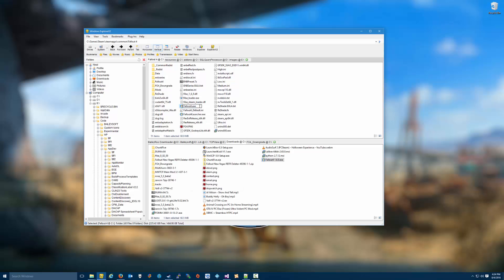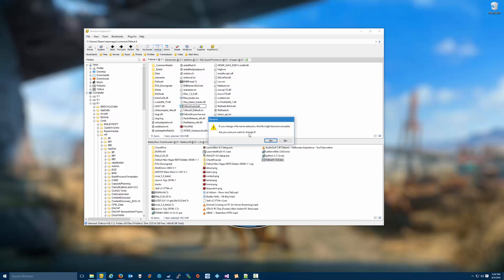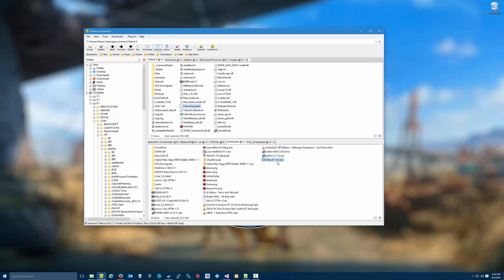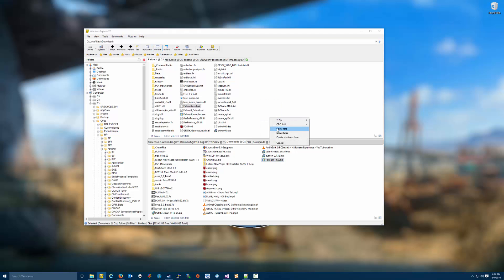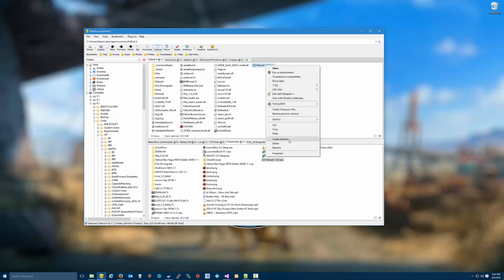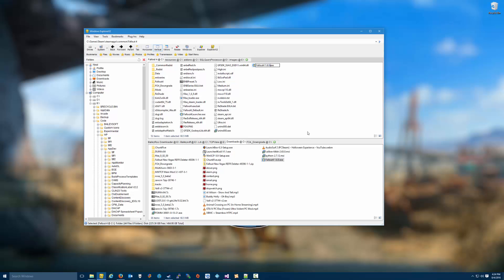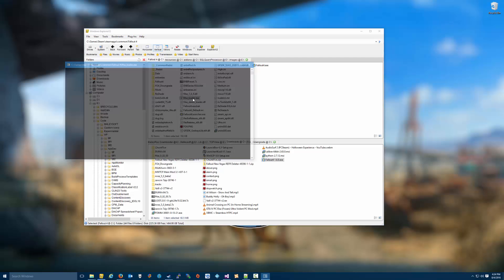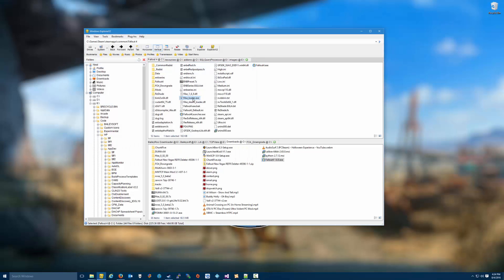Then go into your Fallout 4 directory and find the Fallout4.exe file. Right-click it, rename it, and add a new extension called BAK. Click yes, and then take the Fallout 4 EXE that you've just downloaded, copy it into your directory, and rename that file to just Fallout4.exe.